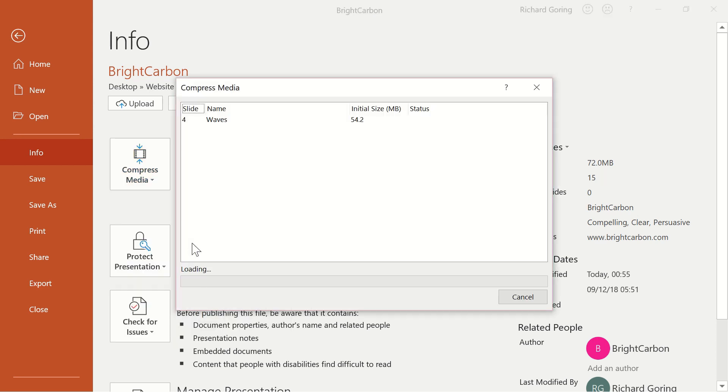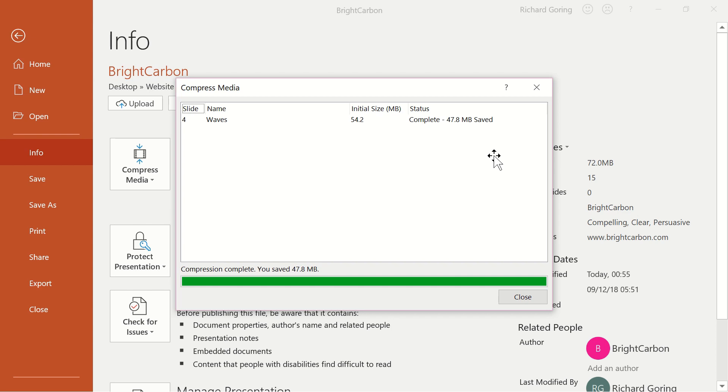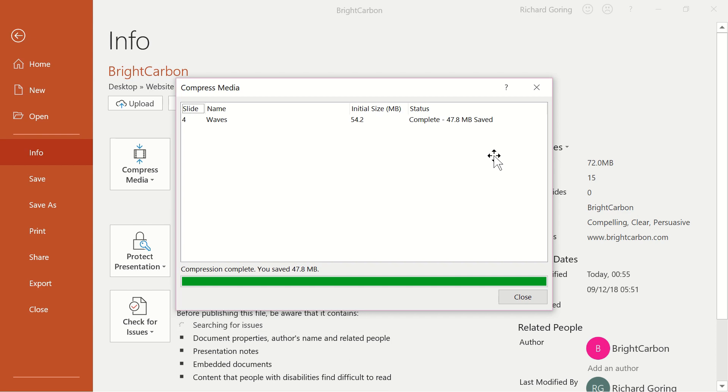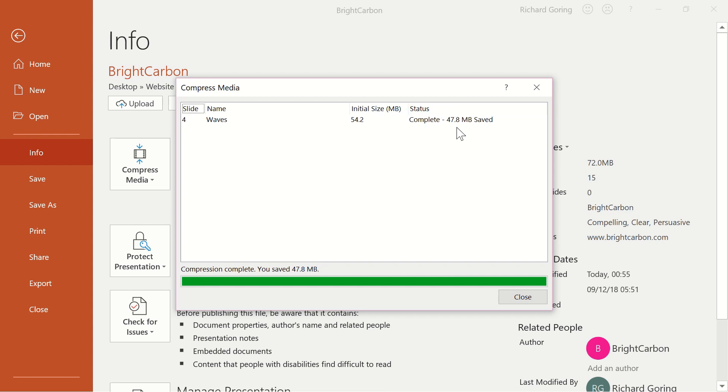When you've chosen, you'll see a new window showing the progress of the compression. It will also tell you how much space has been saved after the compression has been completed, which is nice. In this instance, choosing 720p resolution has saved nearly 48MB.